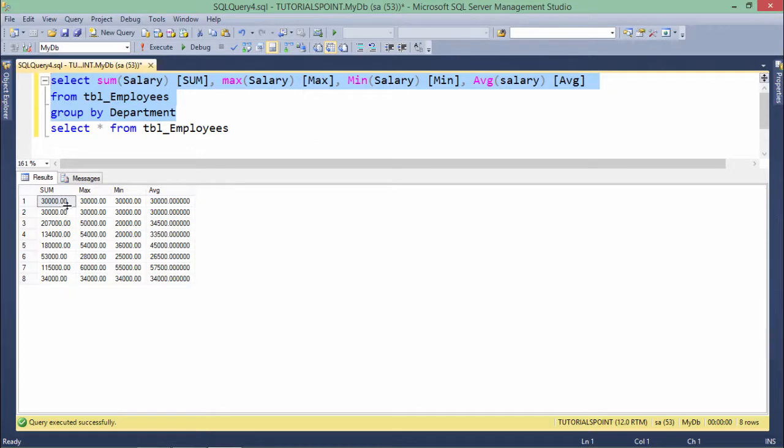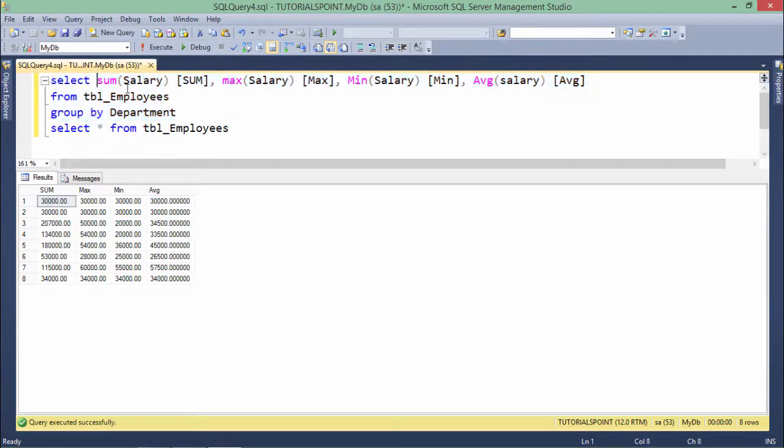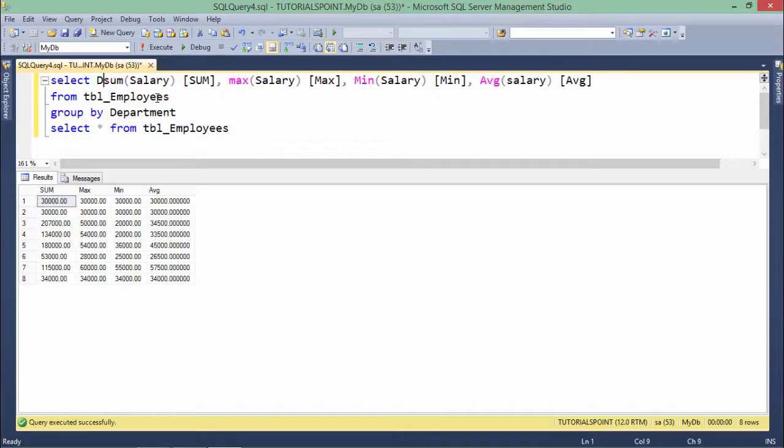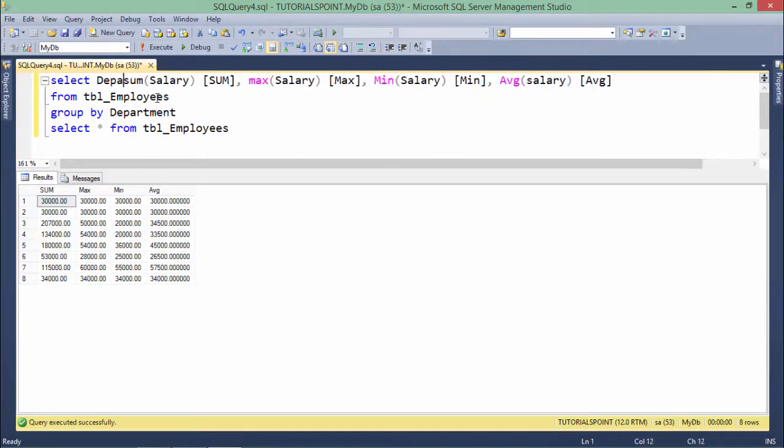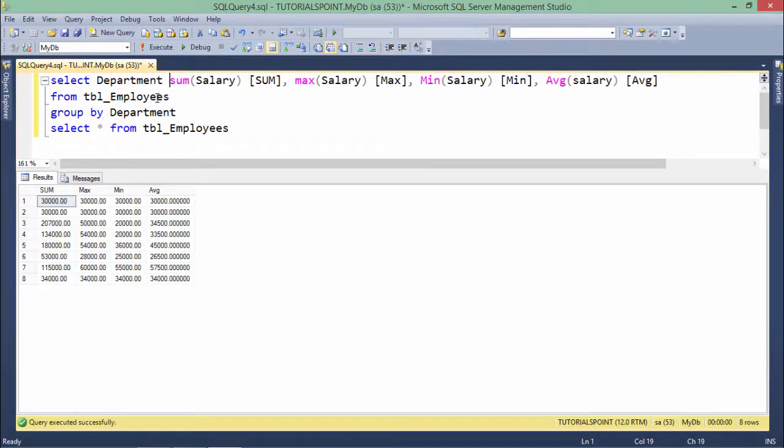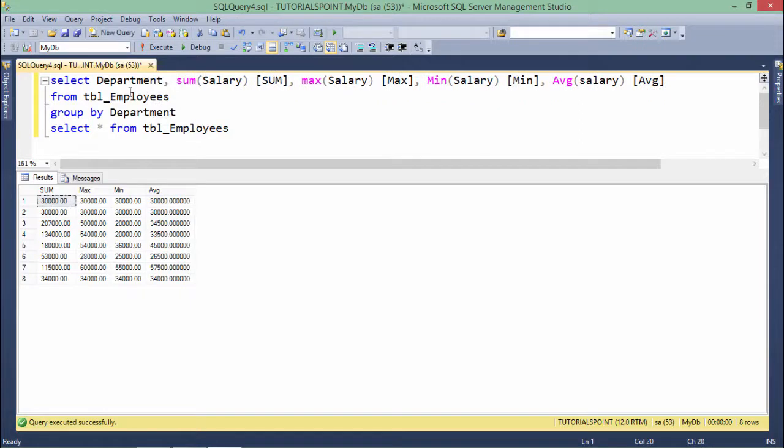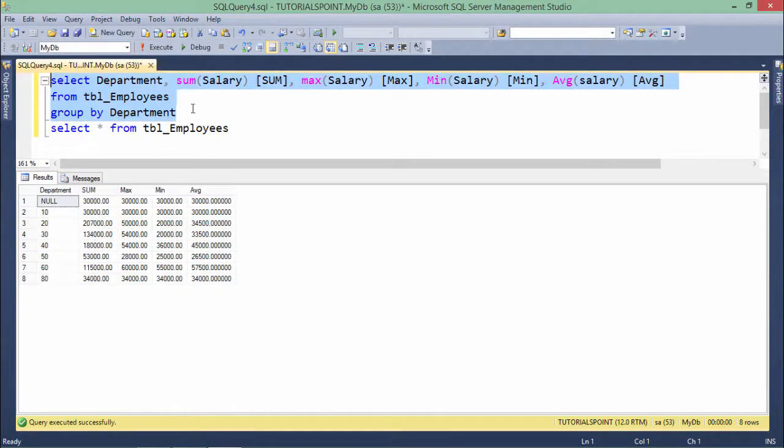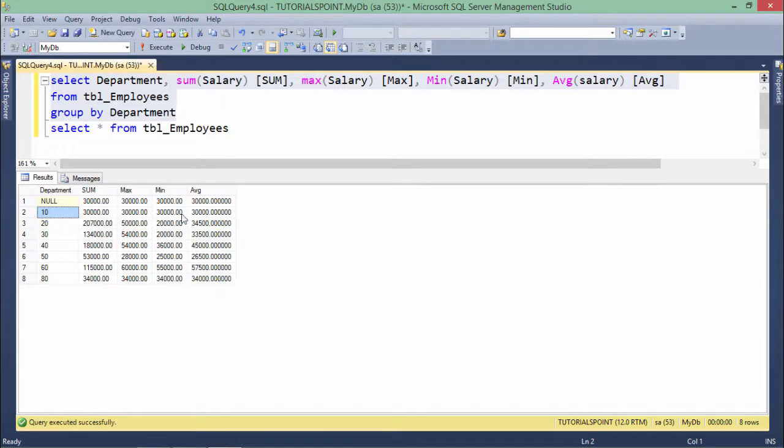So let's add the department in this SELECT statement also so that the output will be more clear. And now you can see department 10 sum is that, for the 20, 30,